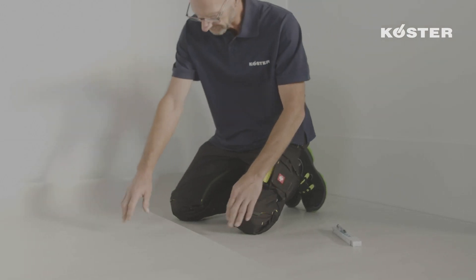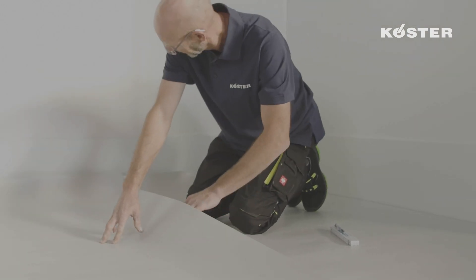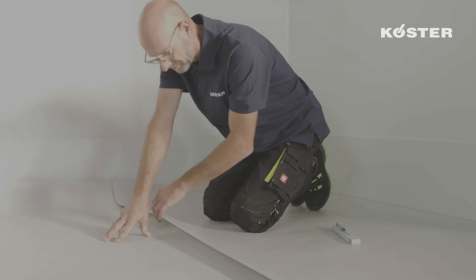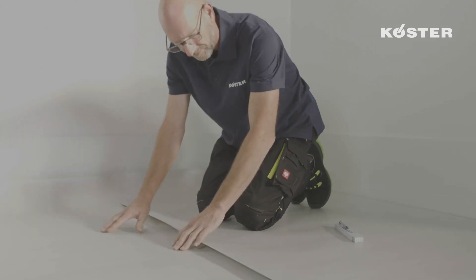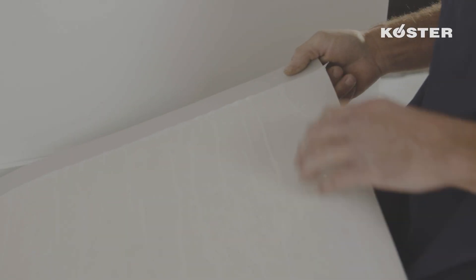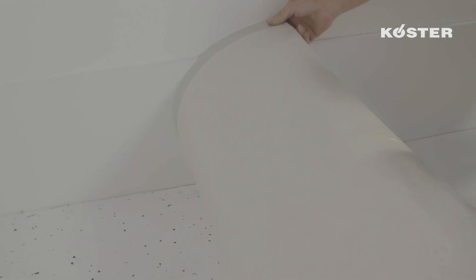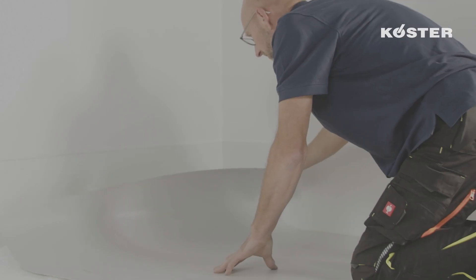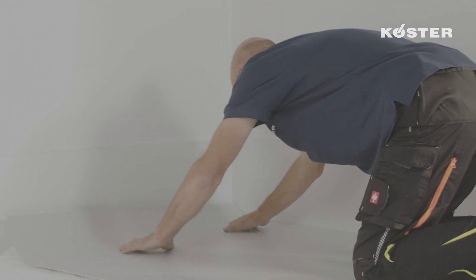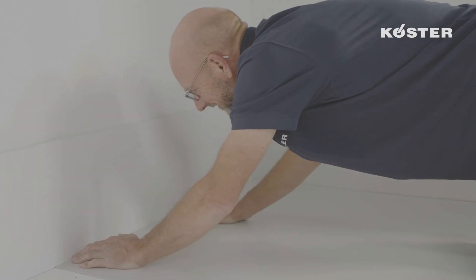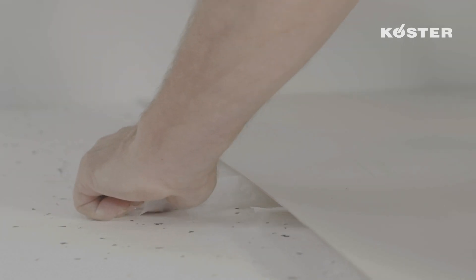Custa TPO SK self-adhesive membranes provide an easy method for full area self-adhesion. Cut the membranes to length and position them where they are to be applied. Peel back the protective foil covering the adhesive at the end of the membrane and stick it into position.